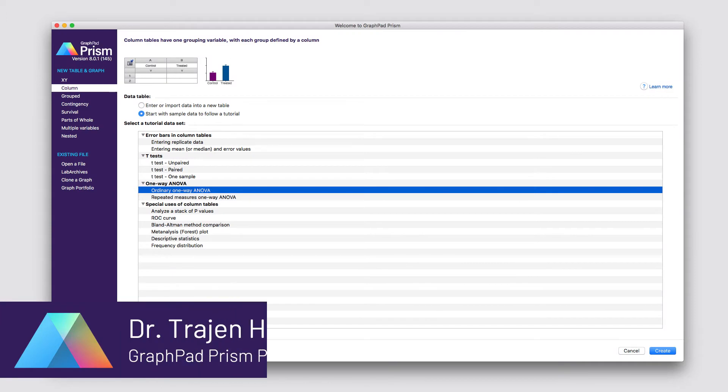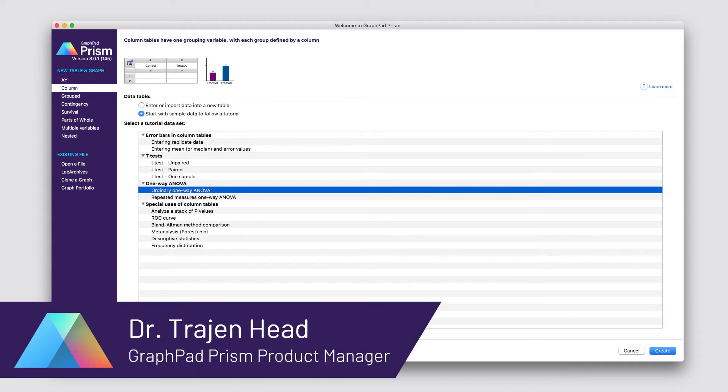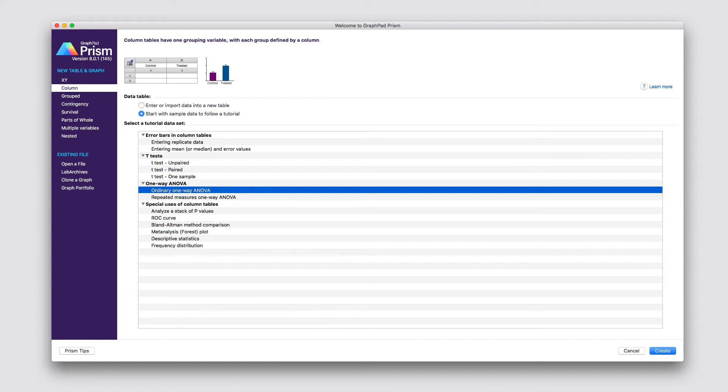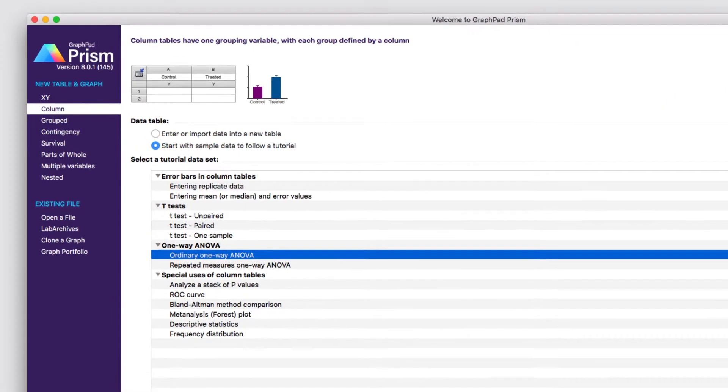Hello and welcome. My name is Dr. Trajan Head, and I'm the product manager for Prism at GraphPad Software. What I'm going to show you in this video is just a really quick tip on how to find and navigate results of analyses when those analyses generate multiple sheets of results.